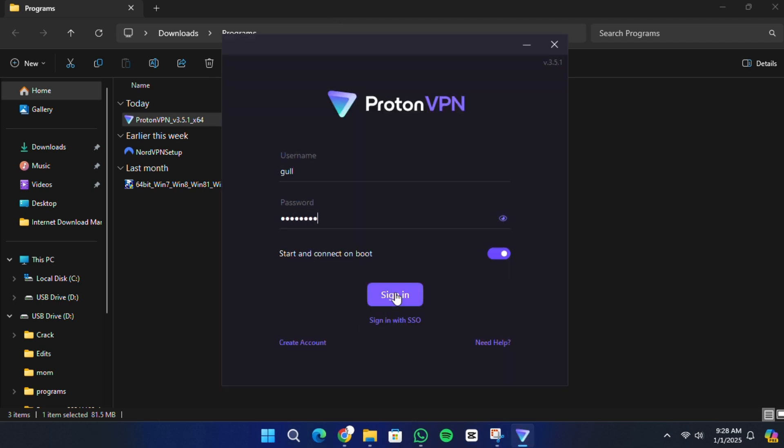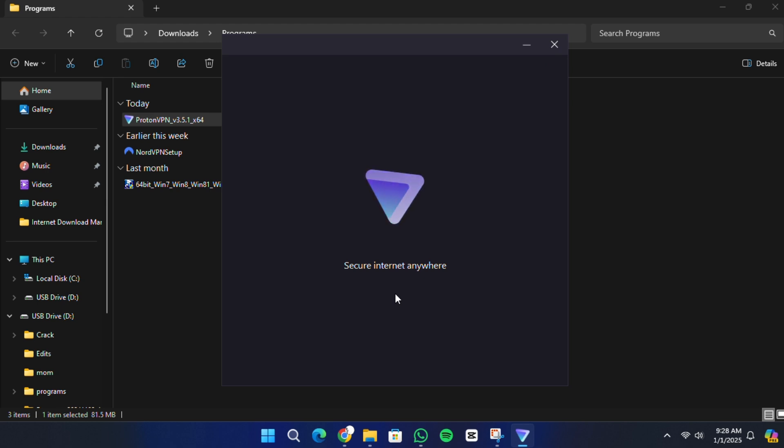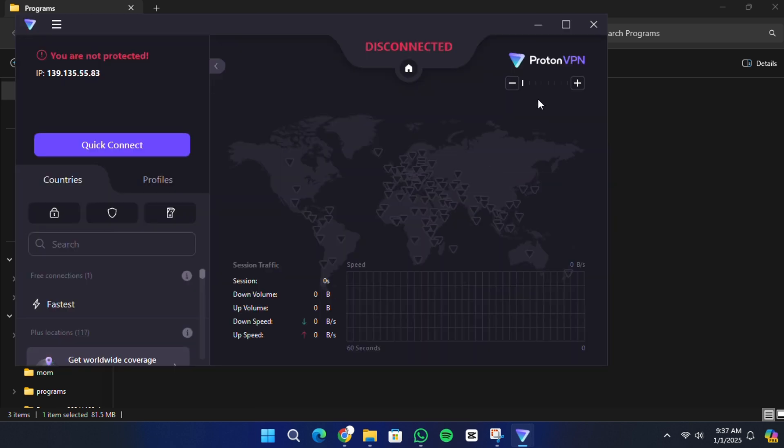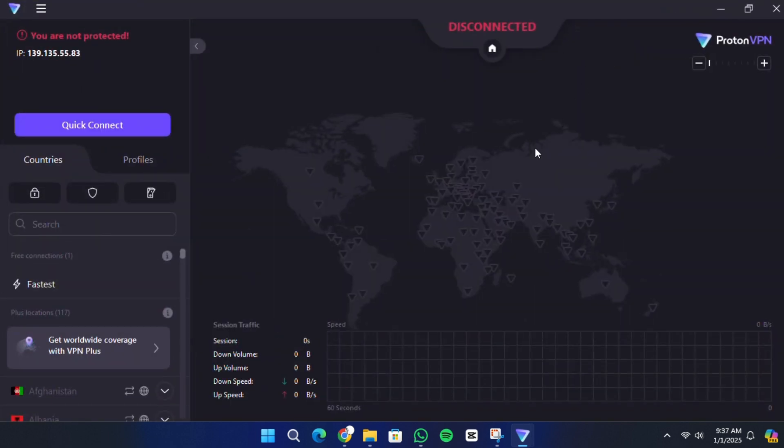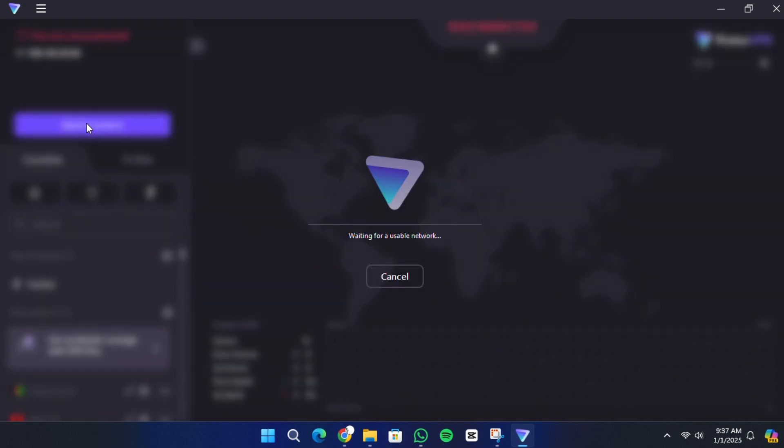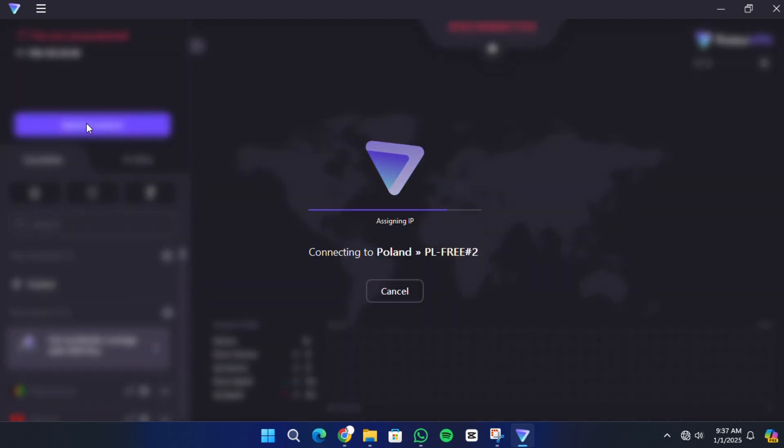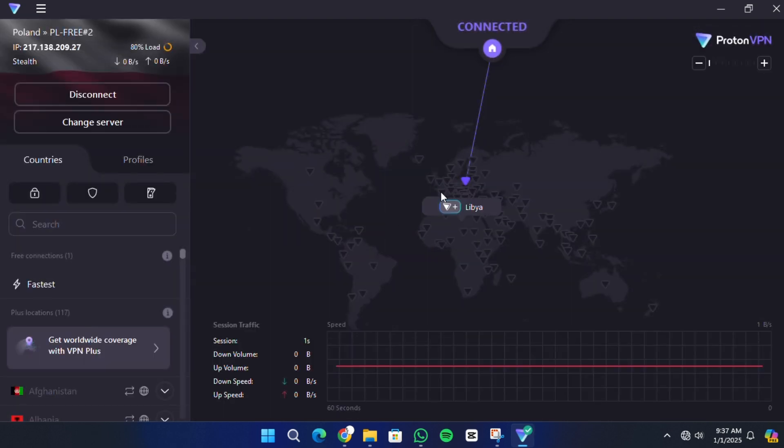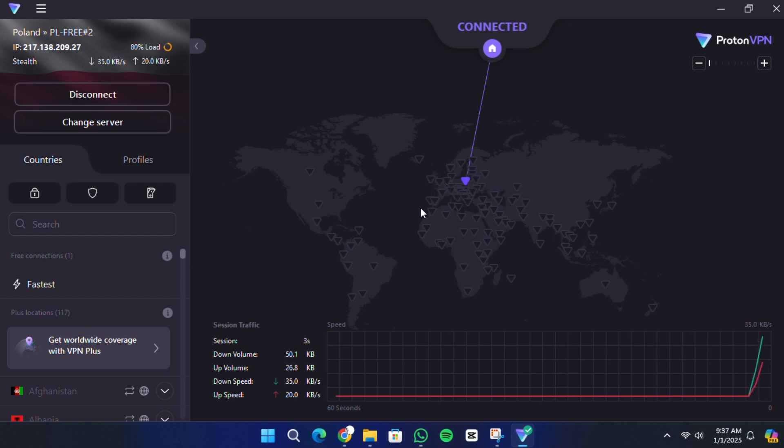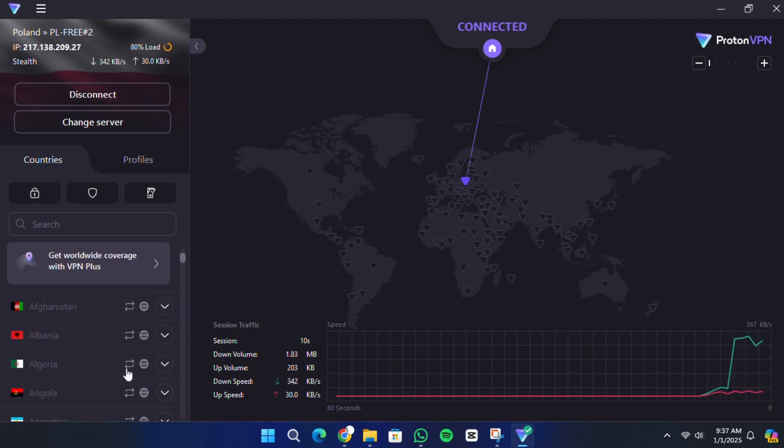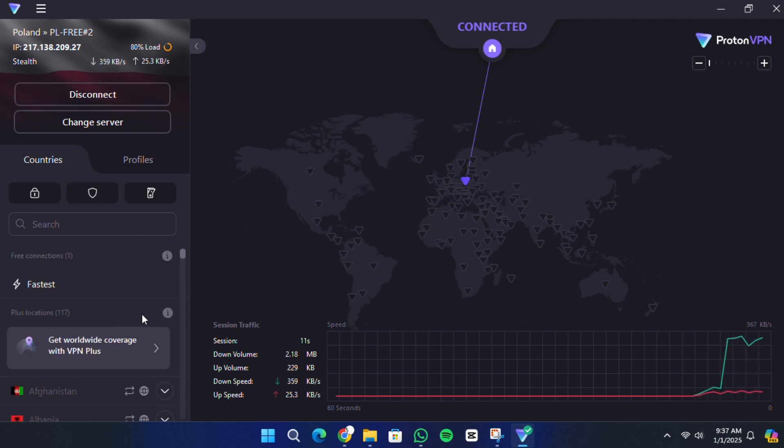Once you're logged in, you'll see the ProtonVPN interface. To connect to a VPN server, simply click the Quick Connect button. This will automatically connect you to the fastest available server in one of the free regions, such as the United States, Japan or the Netherlands. Your IP address will change and your connection will be secured.